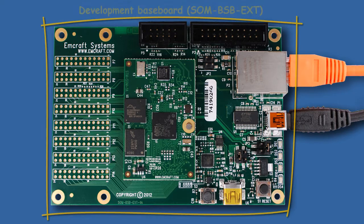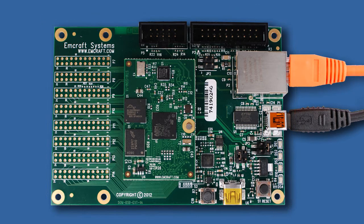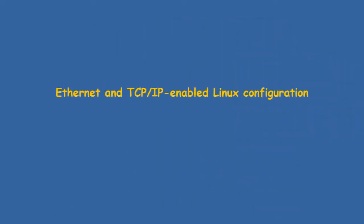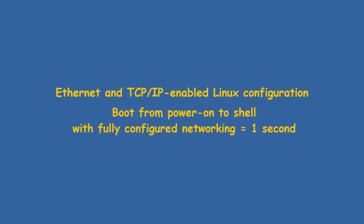In this demo, we will show U-Boot and UCLinux booting in about one second from power press to Linux shell.